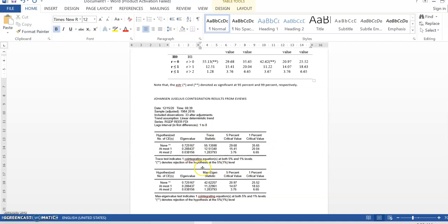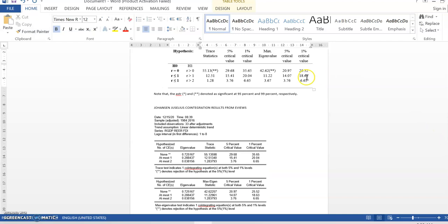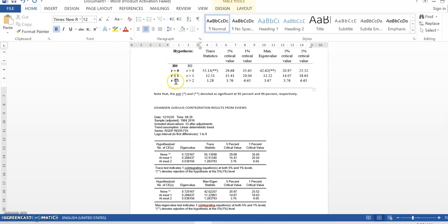When you finish transferring the information for lambda trace, then you have to start transfer the information for lambda max into here. So, as you can see here, there is a hypothesis null. And this is a hypothesis alternative.